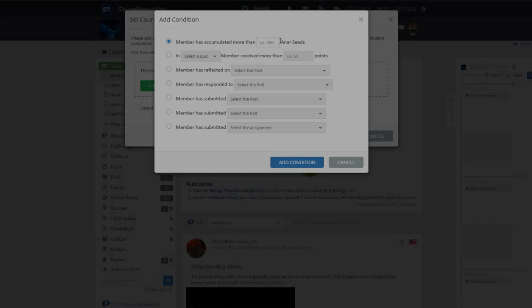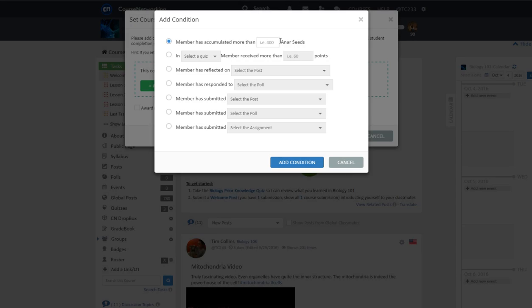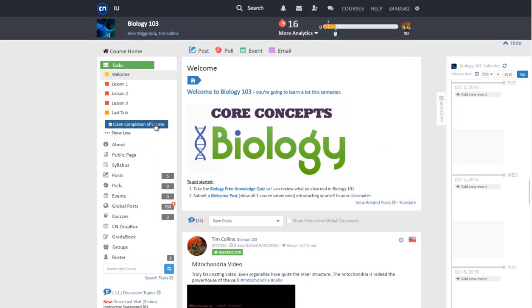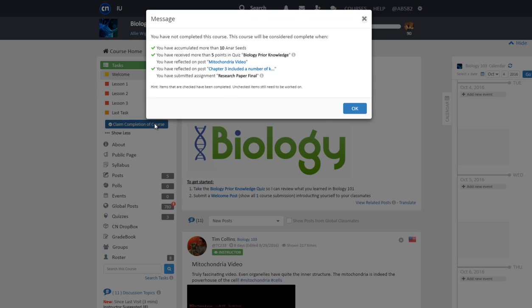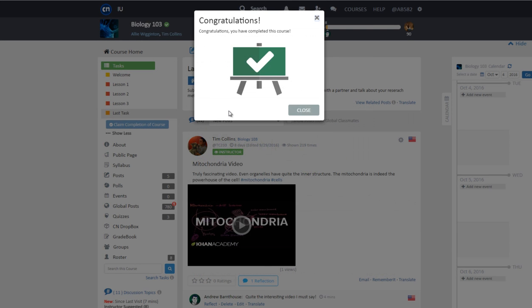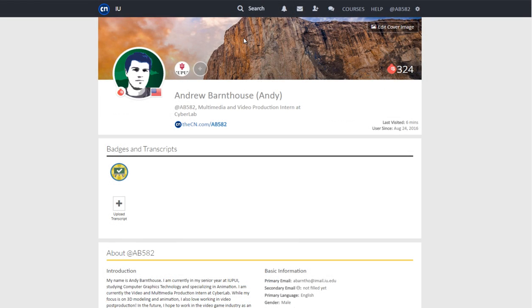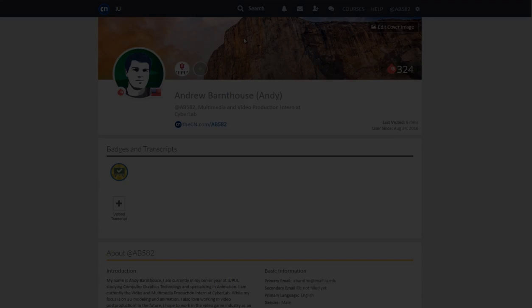The course completion settings feature is designed specifically for self-paced online courses. The CN system is based on conditions that track student progress, issue course completion badges, and offer relevant analytics and reports to institution administrators.